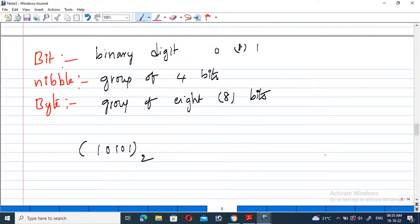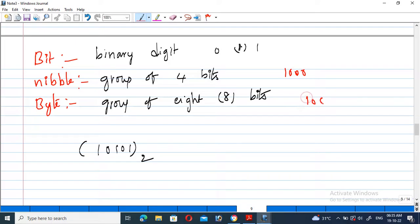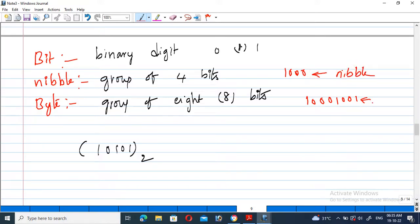A bit is a binary digit — it is either 0 or 1. A nibble is a group of 4 bits. For example, taking 4 bits together is called a nibble. A byte consists of 8 bits — for example, 1, 0, 0, 1, 0, 1, 0, 1 — which is a group of 8 bits and is called a byte.